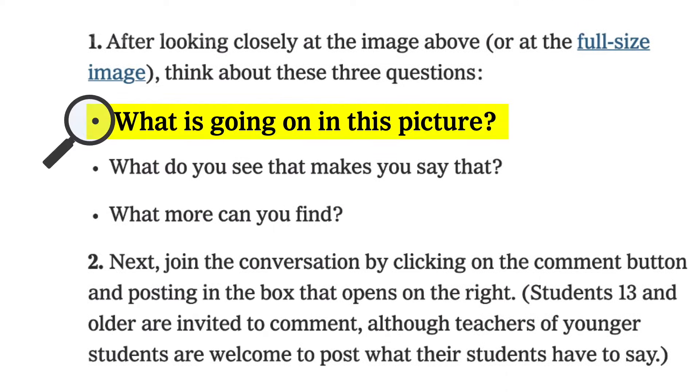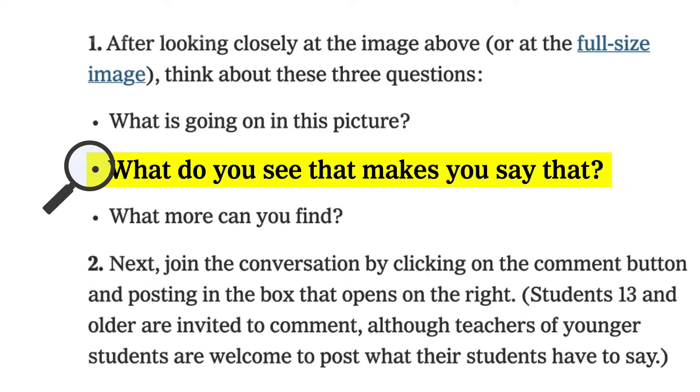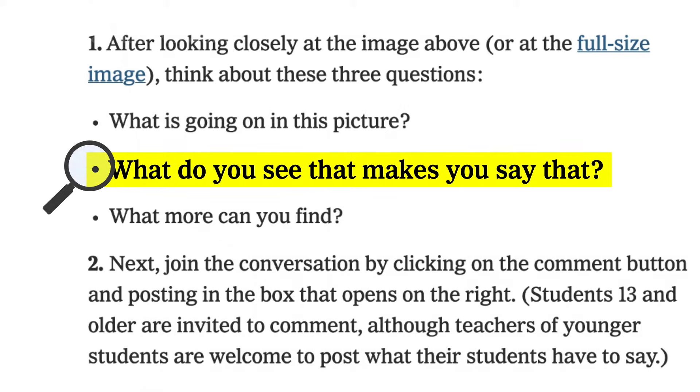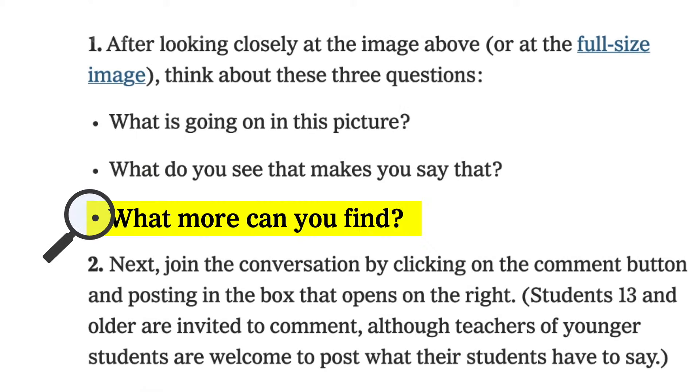What is going on in this picture? Followed by, what do you see that makes you say that? This second question is especially important when students may be making guesses or assumptions — we want them to back up their claims with evidence from the picture. Then we try to push students even further by asking, what more can you find?